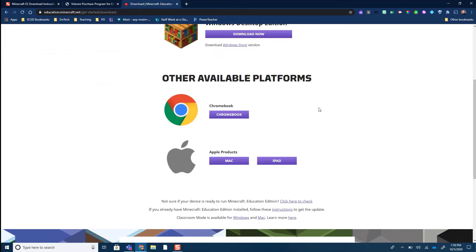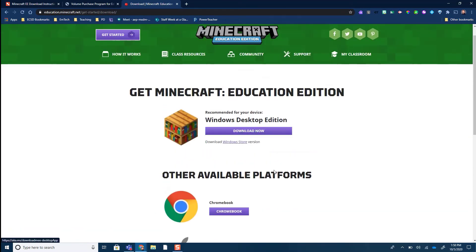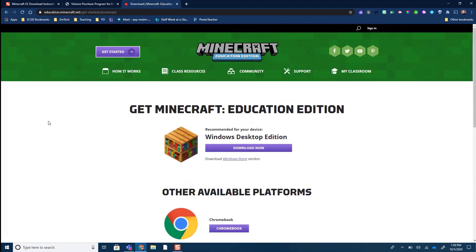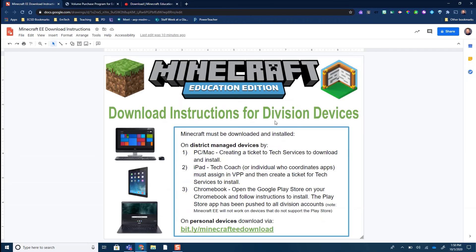Once you have permissions, click the download for your Windows machine — the download is free. How they have you pay for the service is essentially by signing in with your Office 365 account that your district purchases. So this is available to download at home for free; you just need your district account to log in. Mac users or iPad users can download directly from that page as well — the iPad link will take them to the App Store where Minecraft Education Edition lives.